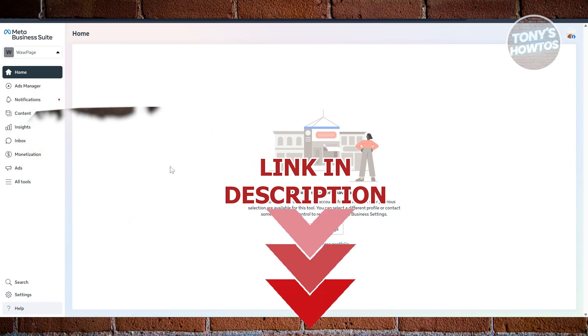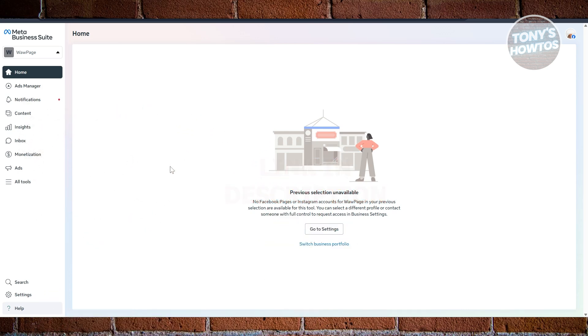So you might be wondering how to exactly update or change your business portfolio name. Well, changing or updating your business portfolio name is fairly easy. First things first, you want to go to business.facebook.com and just log in to your account.